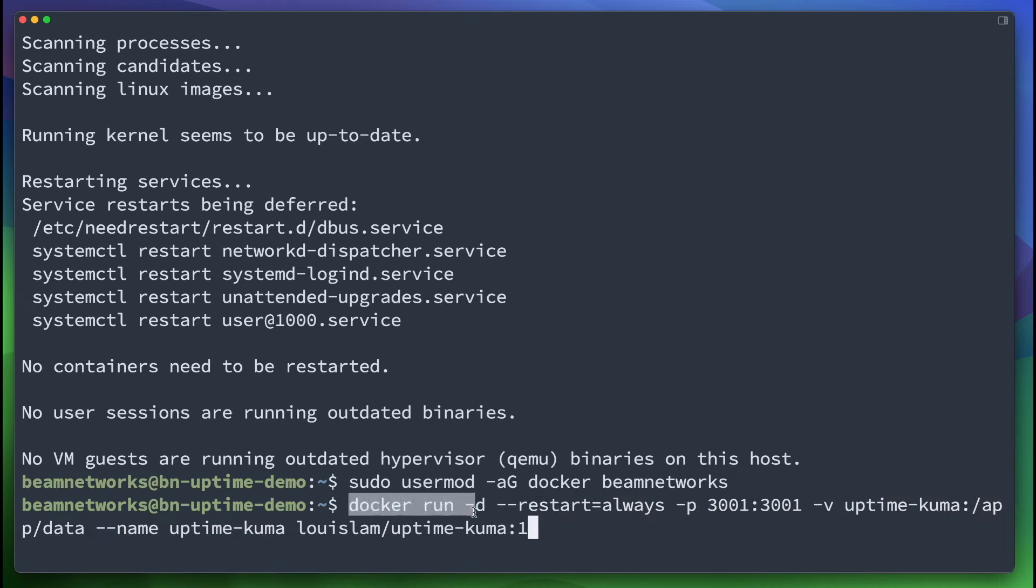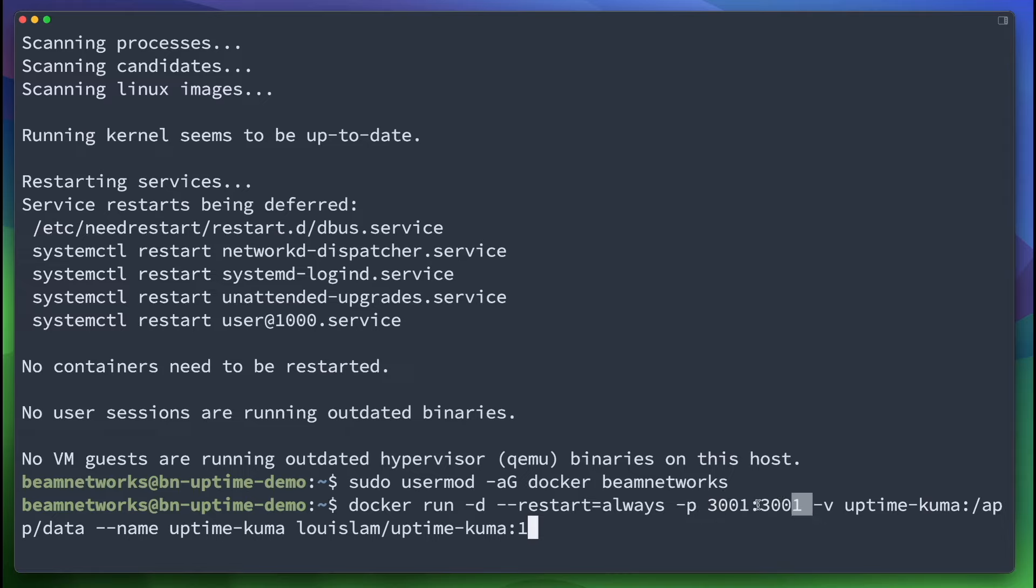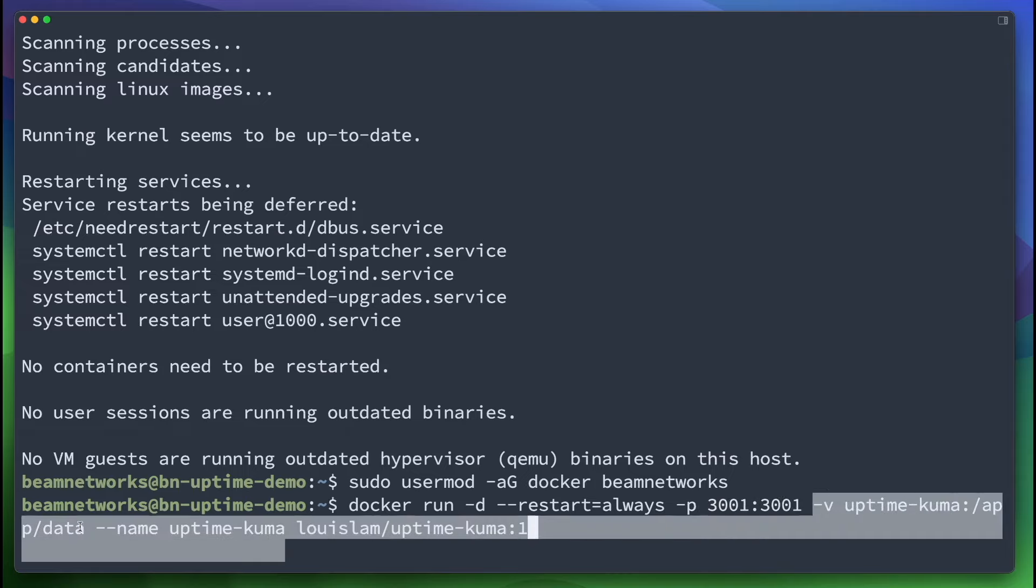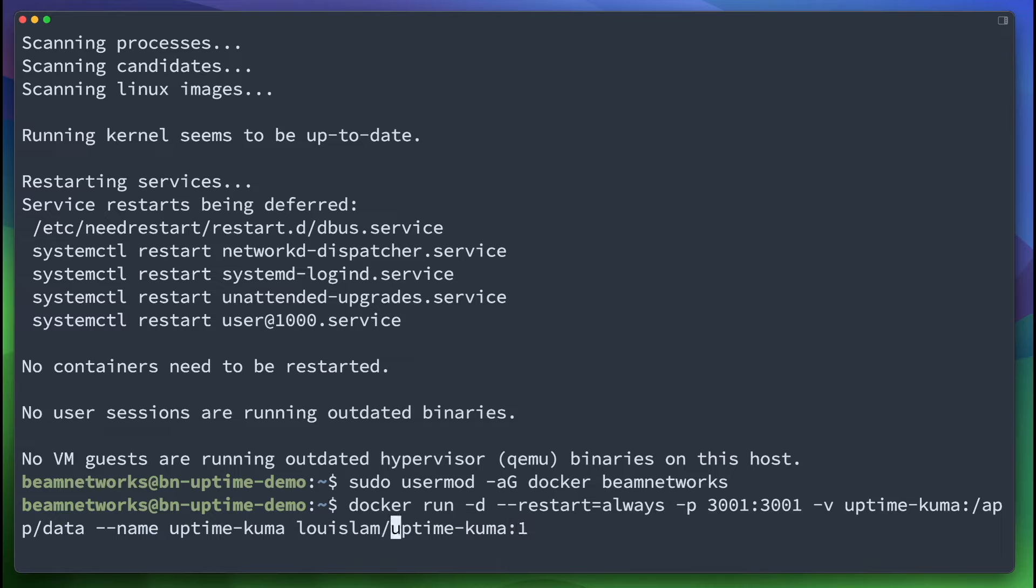So this is the docker run command. We're going to run. It's going to restart always. So on reboot, it's going to start again. If it fails, it's going to restart again. We're going to forward port 3001, and we're going to use the uptime kuma volume on app data folder. It's going to automatically create that for us. The name is going to be uptime kuma, and this is the package we're going to be installing from the maintainer of uptime kuma.